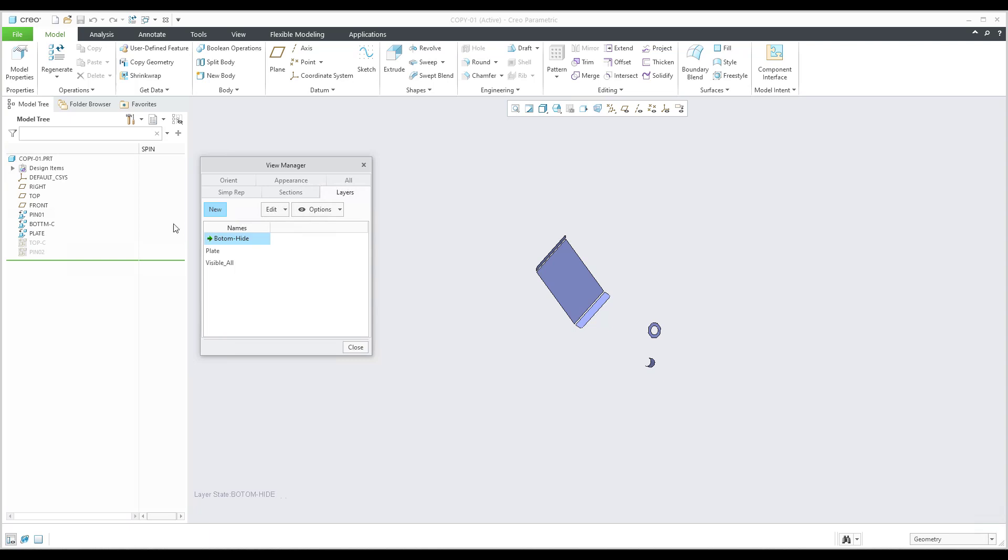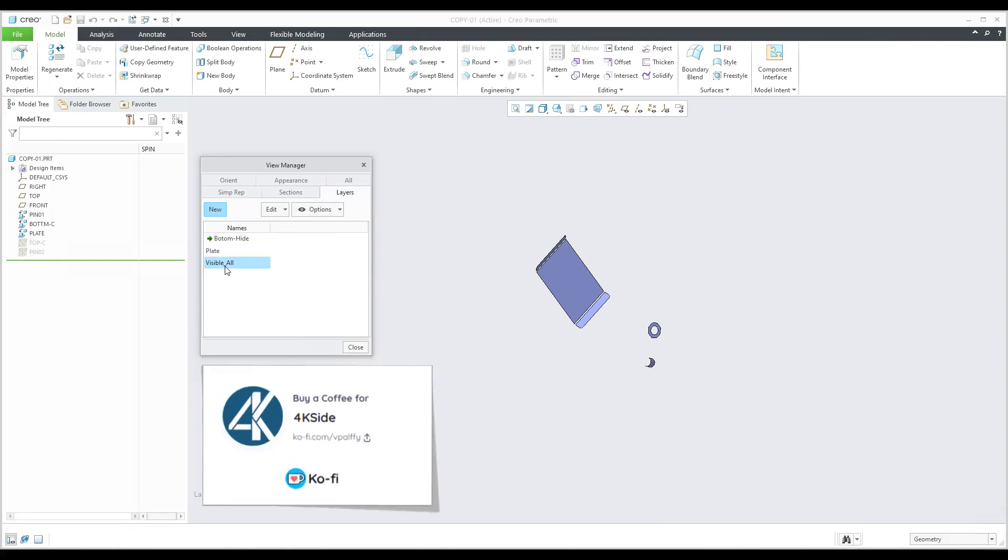Now you can manage the visibility of features in the model tree using the View Manager and layers. In this video example, you have seen how it's possible to manage the visibility of feature combinations using View Manager layers and visibility in the model tree. Thank you and bye-bye.